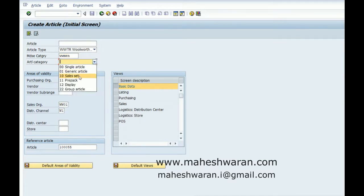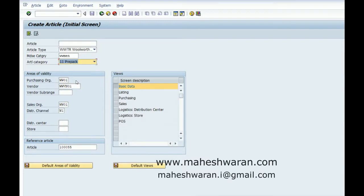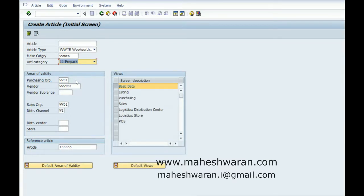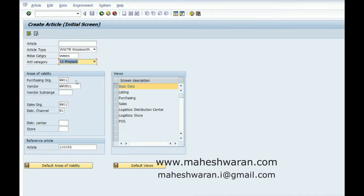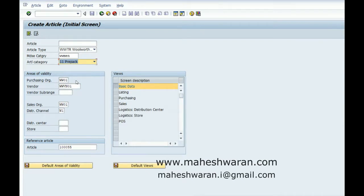I'm going to create a prepack. Prepack material is a set of materials that should belong to the same merchandise category and the components should be the variant of other generic articles. So there are two prerequisites: one is that it should be the same merchandise category, and second thing is that the components should be the variants of other generic articles.